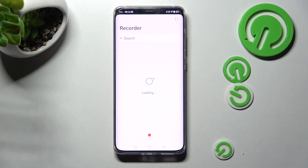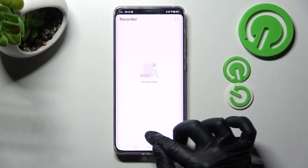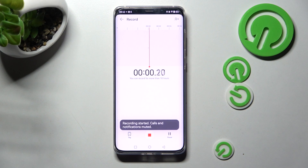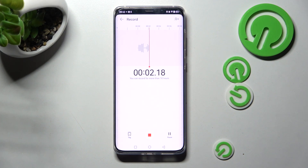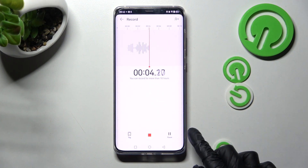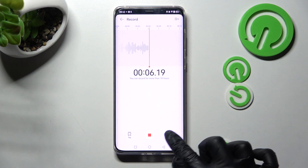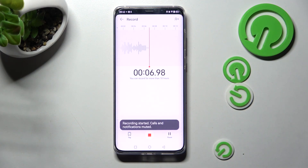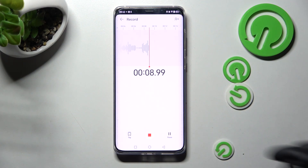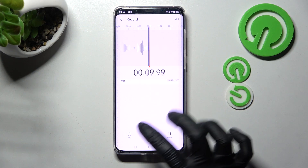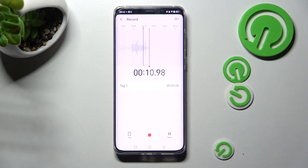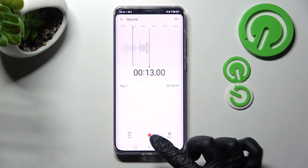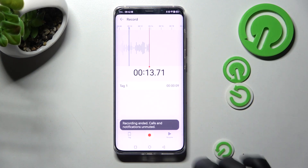Then click on it. Now tap on this red button to start recording. You can pause it and unpause it by clicking on the button at the bottom right corner. If you wish to add a bookmark, click on the left one, and in order to end it and save it, click on the middle one.